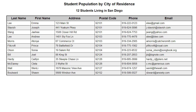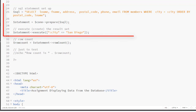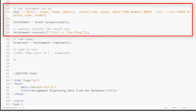In the last assignment, we displayed the records for the students living in San Diego on the webpage. Our query contained San Diego in the WHERE clause, so we did not include the city name in the table, and we just wrote in the city name up in the heading. The 12 did come from the row count property. Our SQL statement did contain the parameter for city; however, in the execute method, we hard-coded in the value of San Diego.